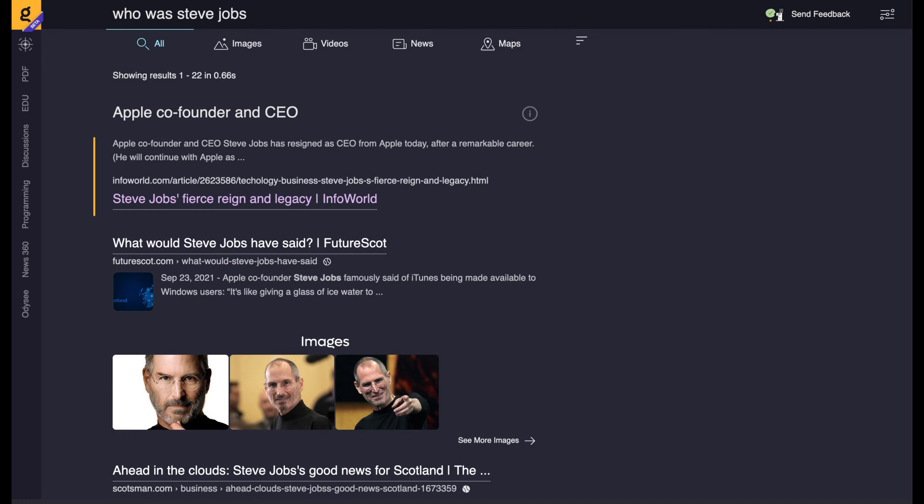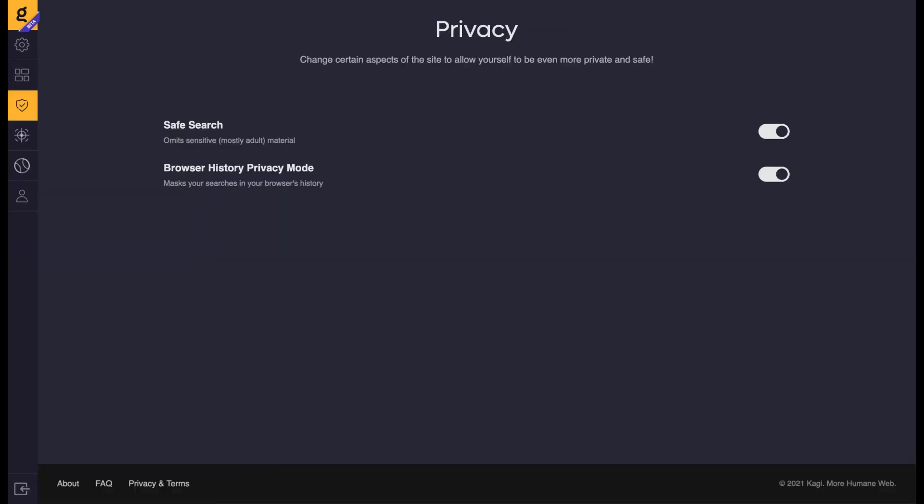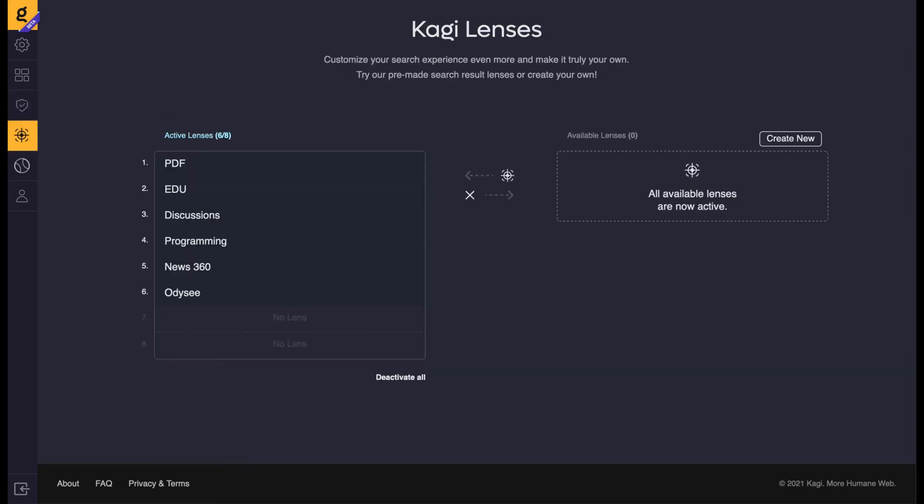It also has an instant answers feature which is pretty helpful, and a setting that masks your searches in your web browser's history which is pretty neat. Another feature is called Lenses, which lets users filter results based on certain parameters and make their own lenses, which I'll talk about a bit later.